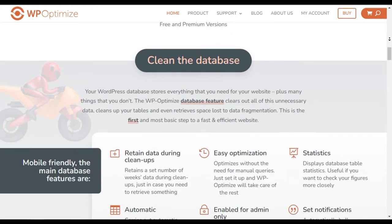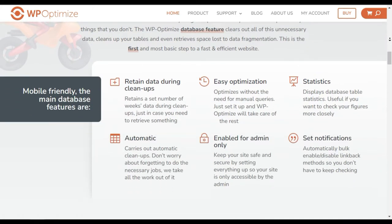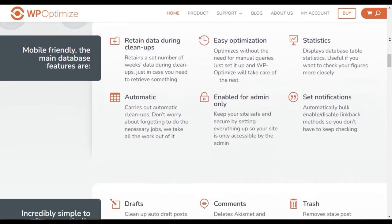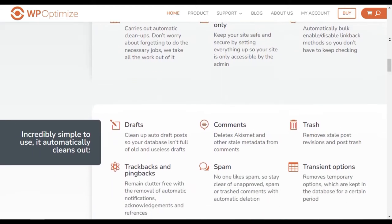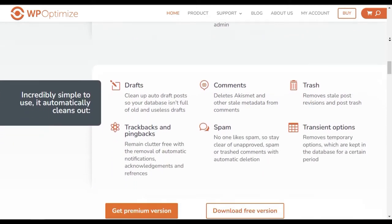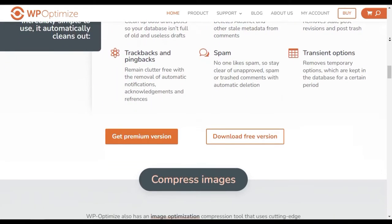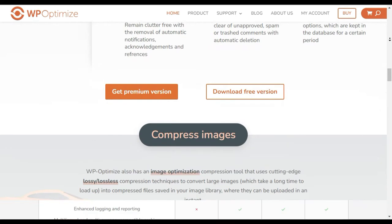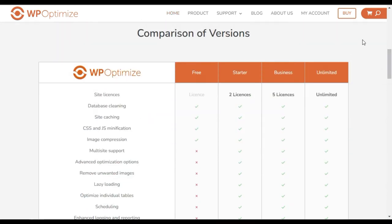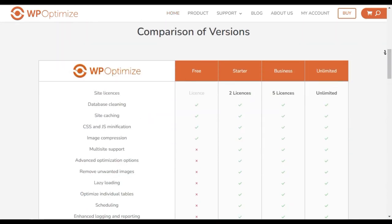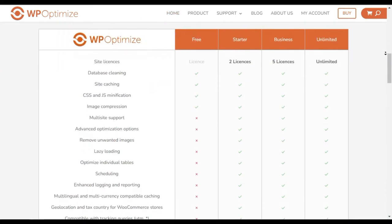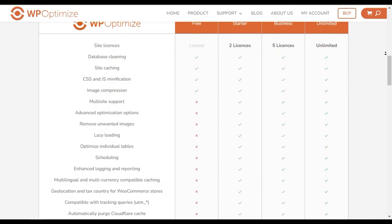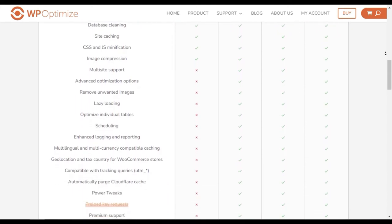It also comes with an image compression tool that significantly reduces server resources by converting large images into compressed files and improves page loading time. The premium version of the plugin will give you access to more features such as multi-site support, lazy loading, and priority customer support.